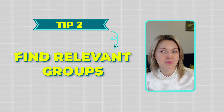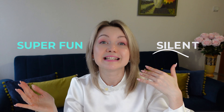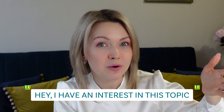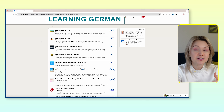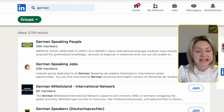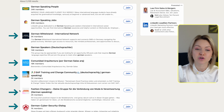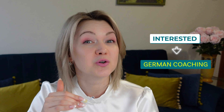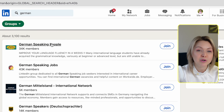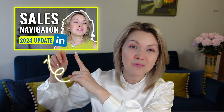Tip number two: find relevant groups. I know what you're thinking — groups are boring and outdated. And I'm not disagreeing with you. However, when someone asks to join a group, they're signaling that they have an interest in that topic. For example, if you're looking to find people interested in learning German, put 'German' in the search box and select 'Groups' from the dropdown. You can see a group for German-speaking people, German-speaking jobs, German speakers, and many others. The international people inside these groups would likely be quite interested in your German coaching. Open up a group and join it to see all the members inside. If you did have Sales Navigator, there's a really cool hack to filter people within the group — I'll add a video about that in the cards.